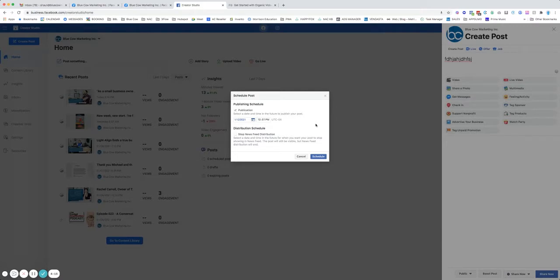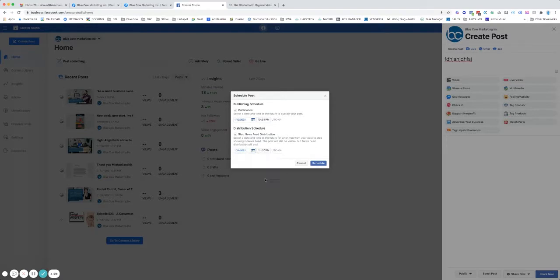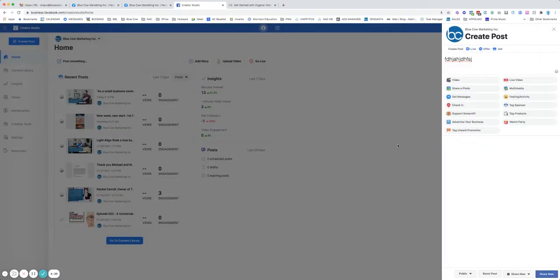So if you want to have something that's very timely, maybe it's just today, then you can go ahead and turn this on. You can say stop this from being distributed to news feeds on Thursday. So if somebody was scheduled to see it, then they're not going to see it. It's going to stop showing it out there, but it's going to remain on your wall.